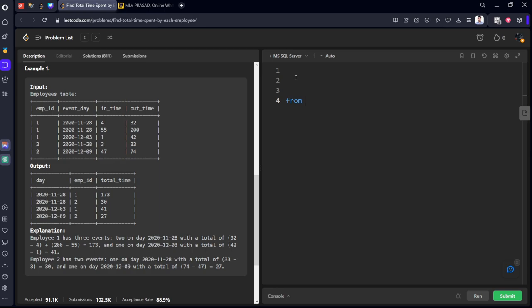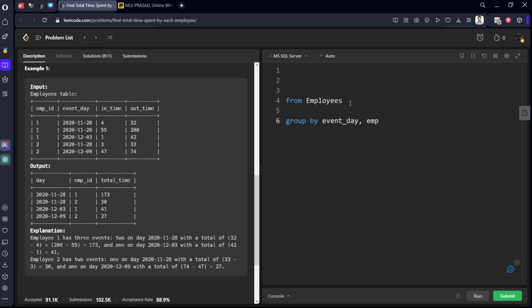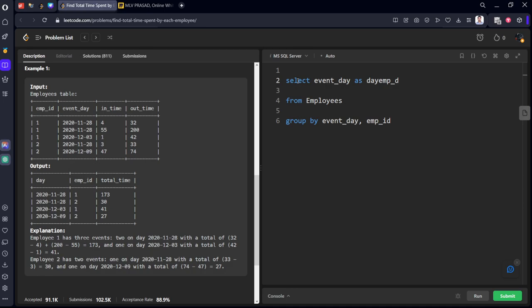From which table? Employees table. What we need to do? We need to group by the combination of event day comma employee ID. And we need to select what? Employee ID. It should be in reverse order: event day and they told to give us alias name day here.